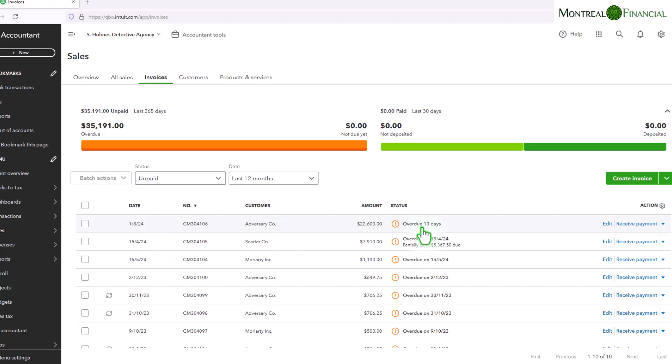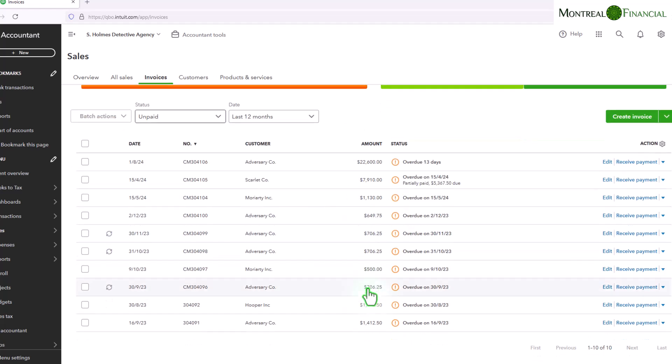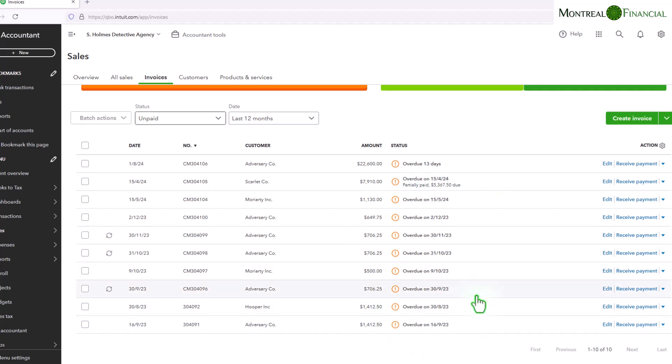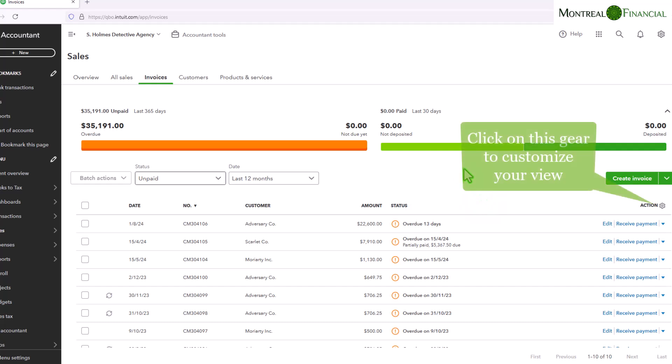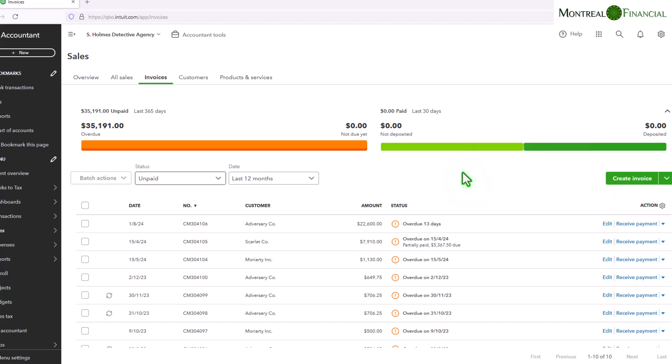So this view now really only has the unpaid invoices and then you can go into each one and look at the details and make a plan as to what to do. The other way to get a report on your unpaid invoices, and there are basically three ways. This is the first way.